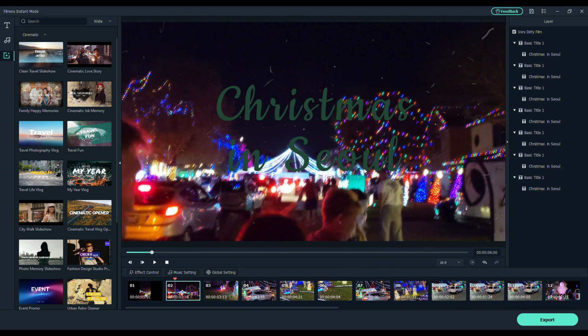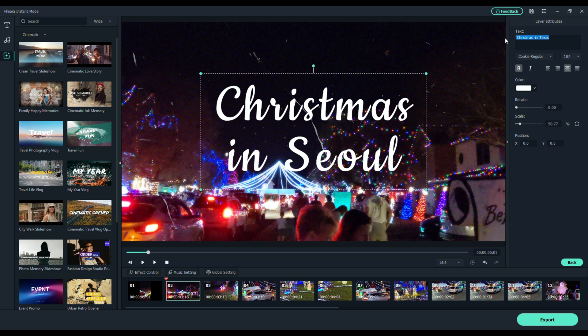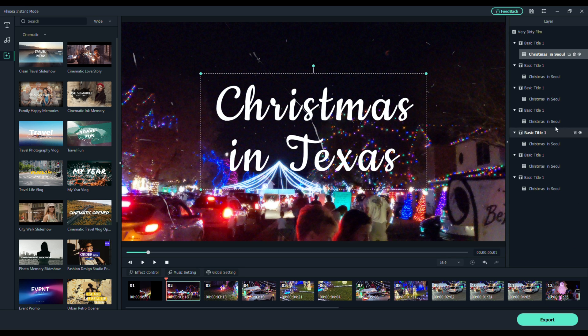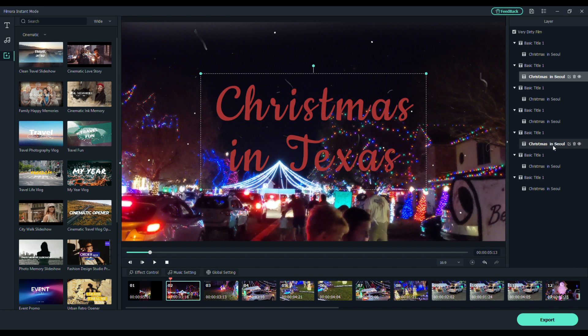So you can see here it says Seoul. And all I'm going to do is click on this, change this to Texas. And I'm going to copy this entire line. You'll see why in a second. And I'm just going to go and edit each one of these to say Texas. And each one is just a different color to give you that flashing effect.